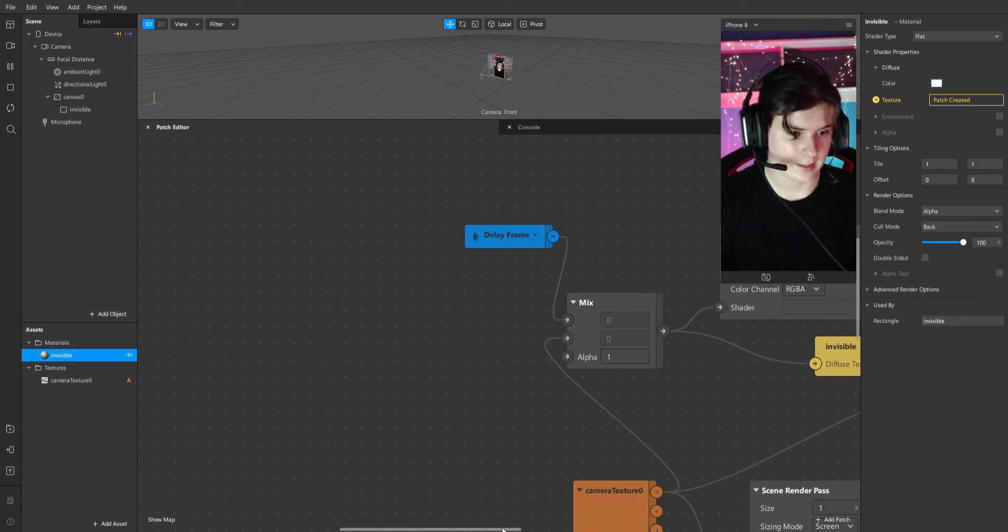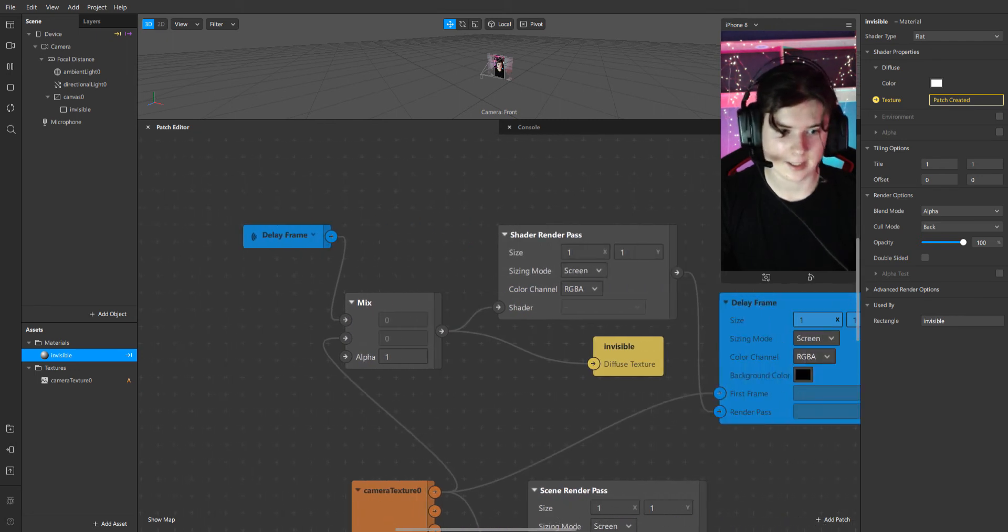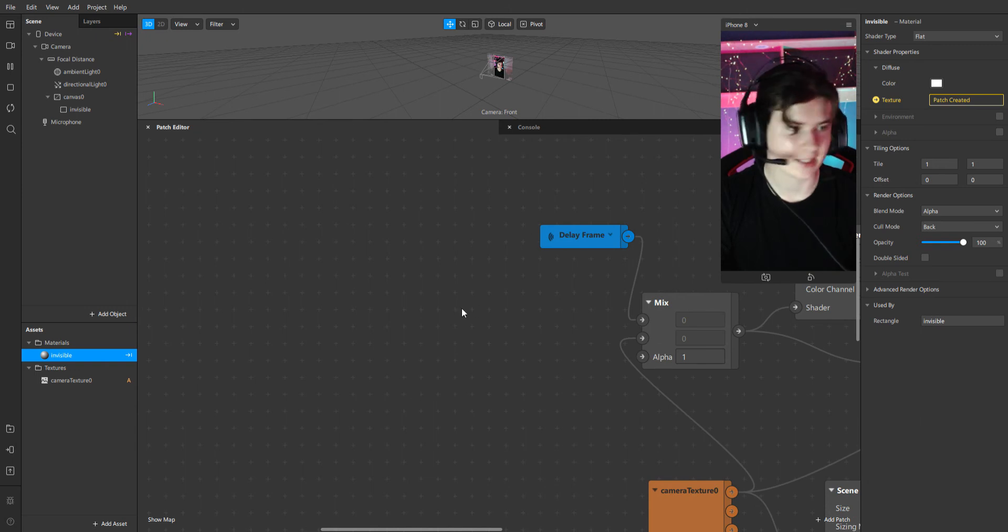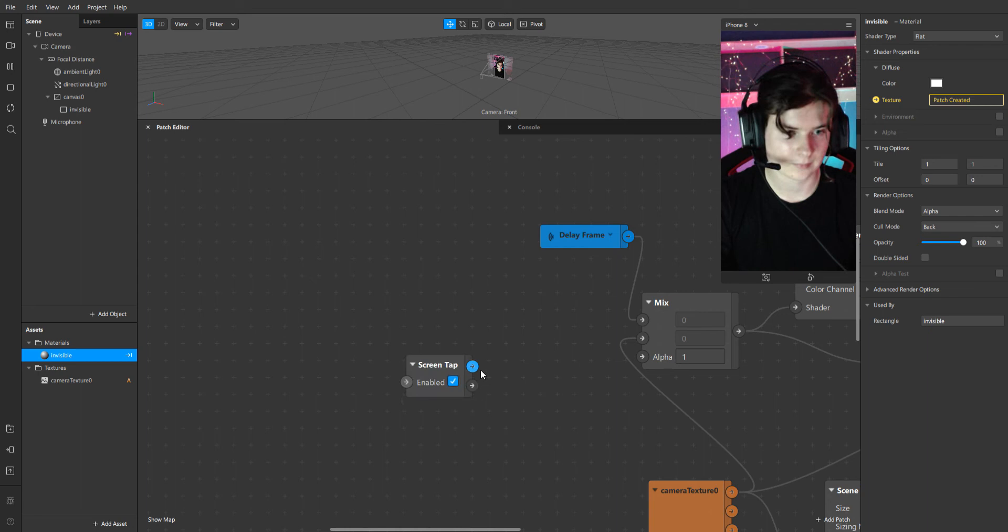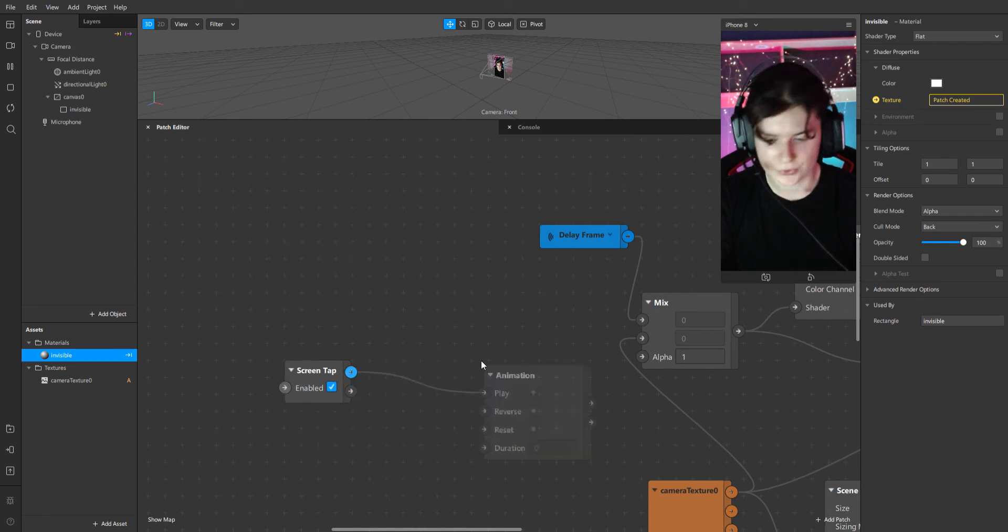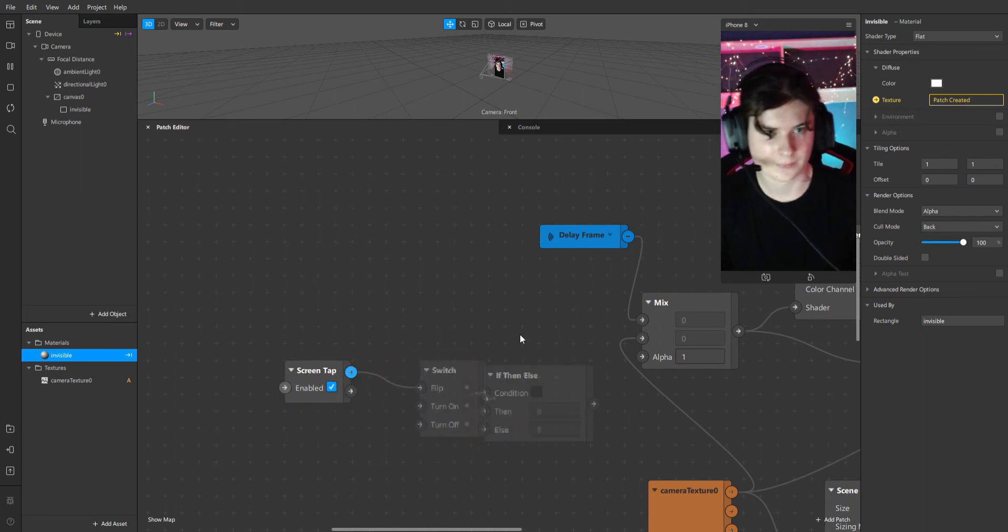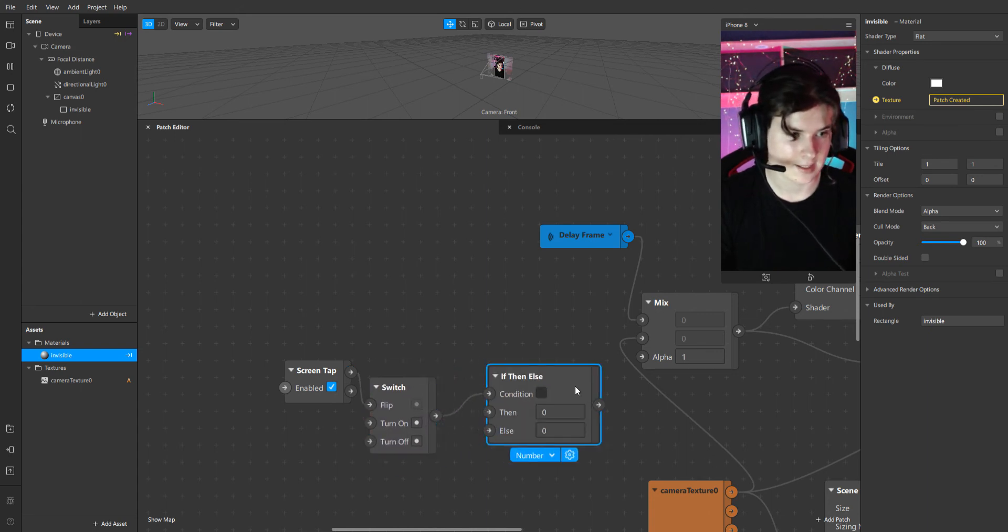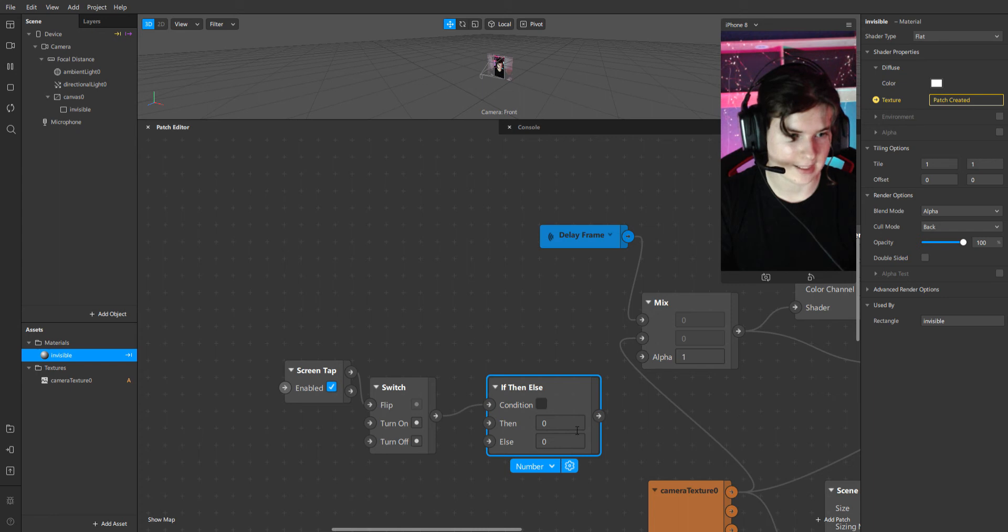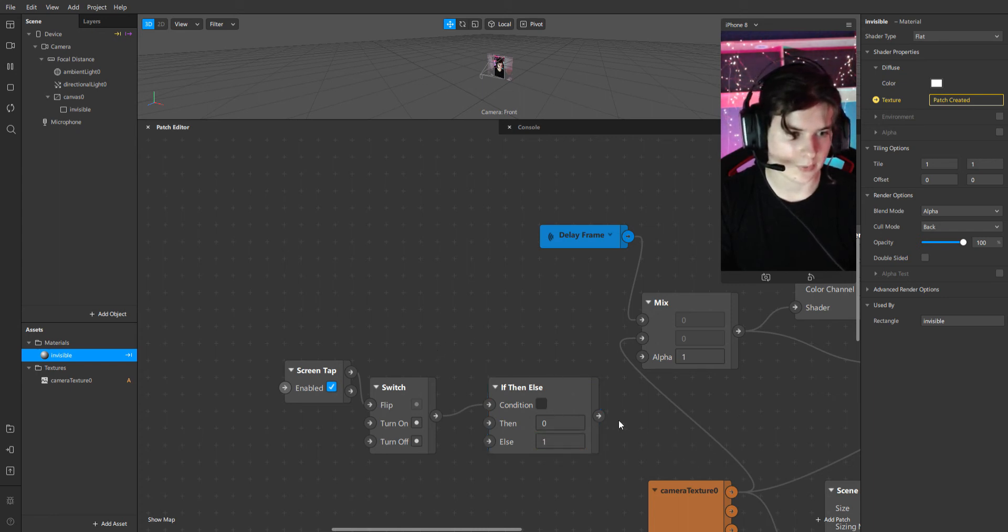Now we will animate a small trigger. Let it be screen tap. If we will tap on our screen, then it will be null, else it will be one. And we will connect it to alpha.